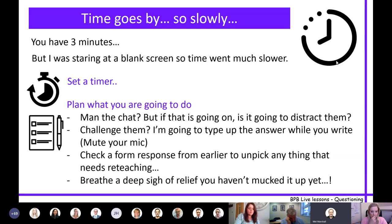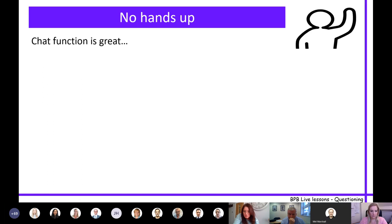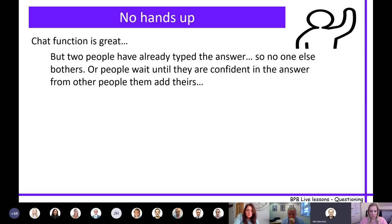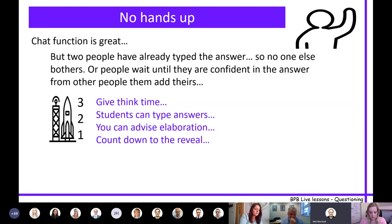On the no hands-up policy: the chat function is great, but I found that Ryan and Luke had typed and posted an answer before I'd even finished the question, so other people didn't bother because the answer was already showing. Some students waited to see what the correct answer was to avoid getting it wrong. To overcome this, I gave them thinking time and told students they could type their answer but weren't allowed to press send until a countdown. This also gave me time to say 'check your answer - is it good enough, do you need to elaborate?' Then I did a countdown to the reveal, giving a fairer picture of what everyone thought.